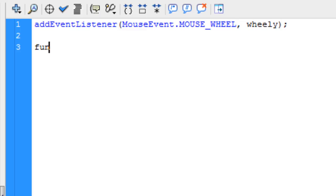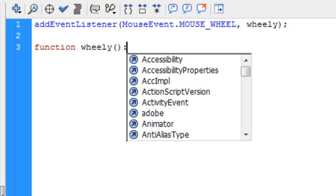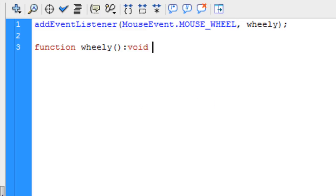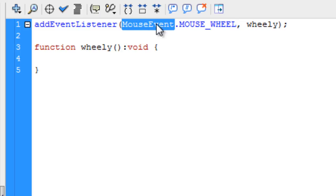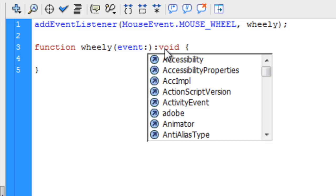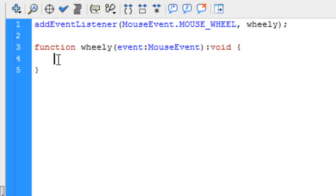Now let's type in function wheely. This is the event of the mouse event. I just want to open up my curly brace for my function and then close it off. Now this is going to be mouse event. So, right here let's type in event colon mouse event. Now like I said, we can get to that delta property.